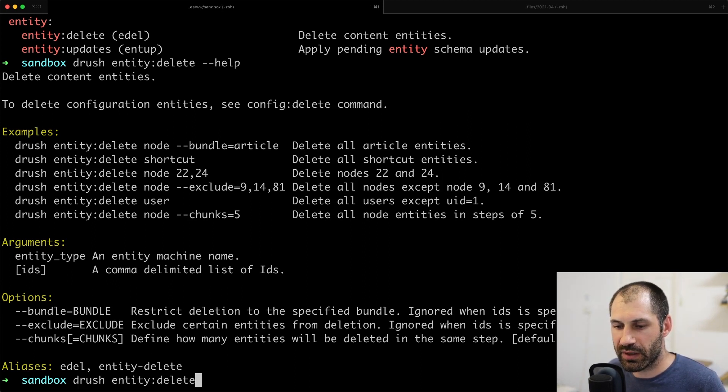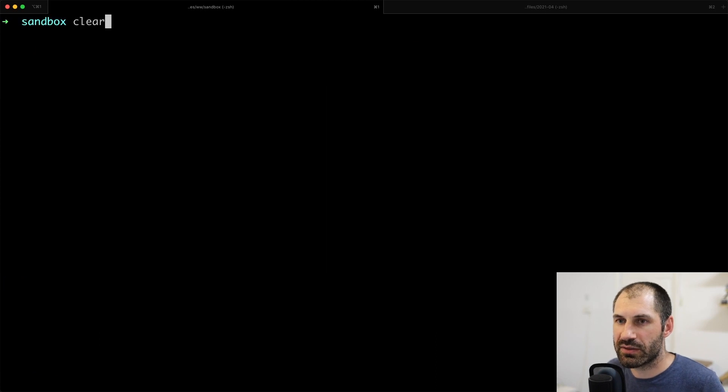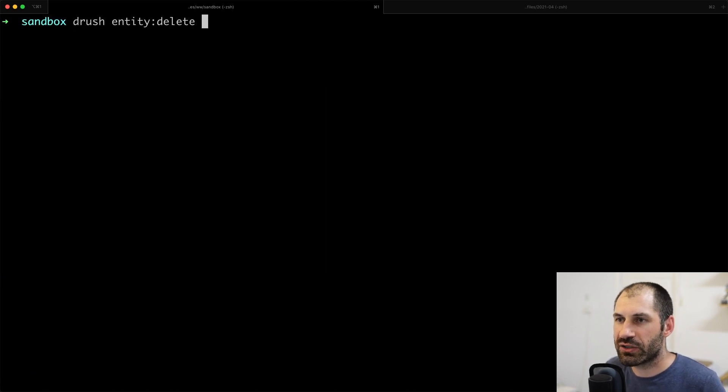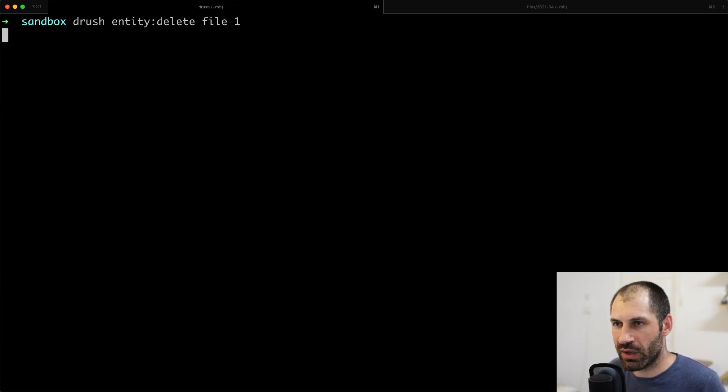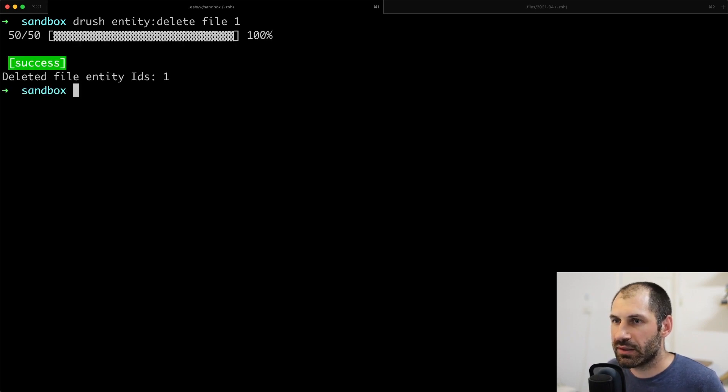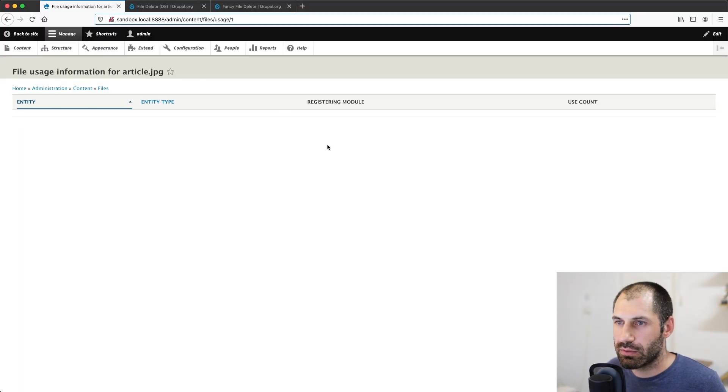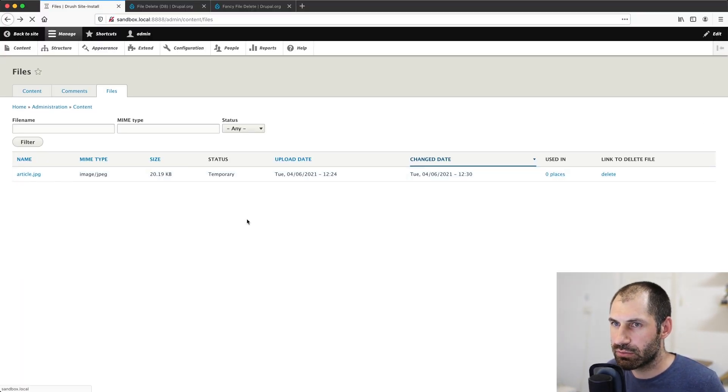Let me bring that up to the top one sec so you can see it. Drush file and then ID one. Then it is going to go ahead and delete it. And then if we go back and refresh.